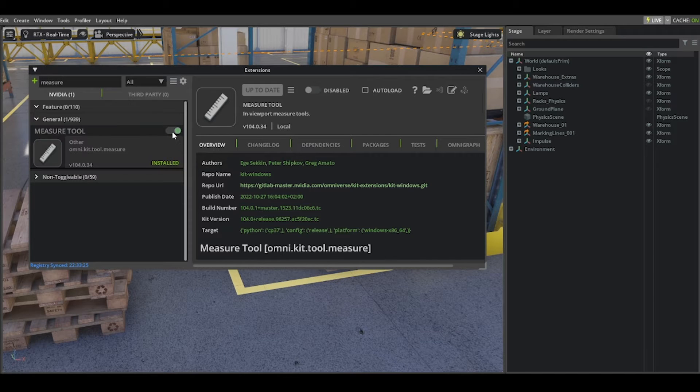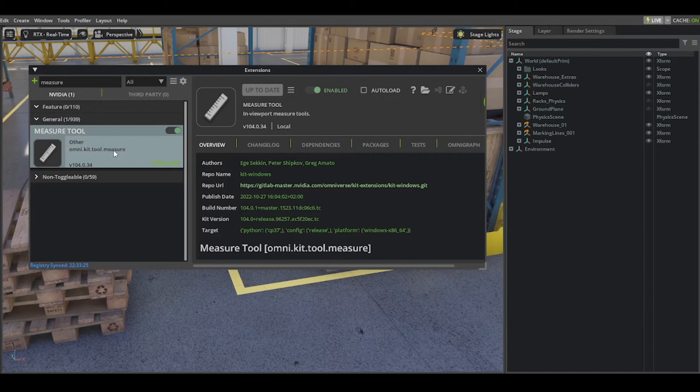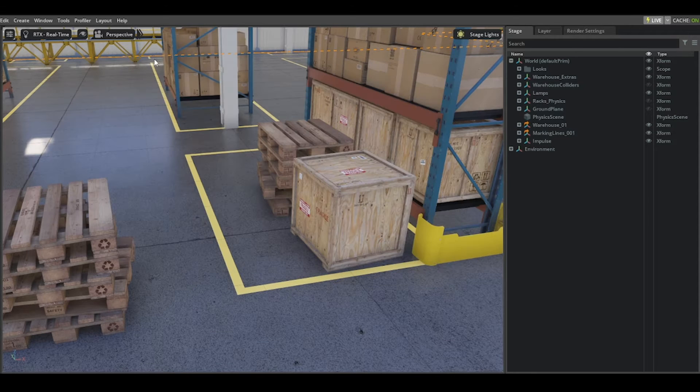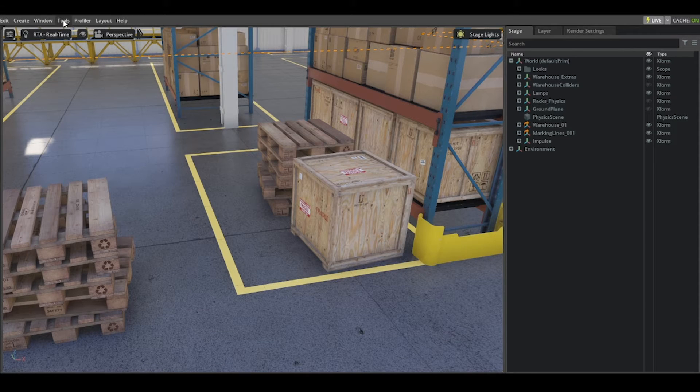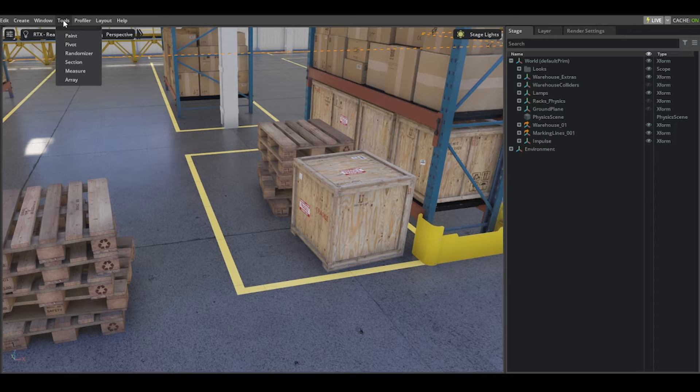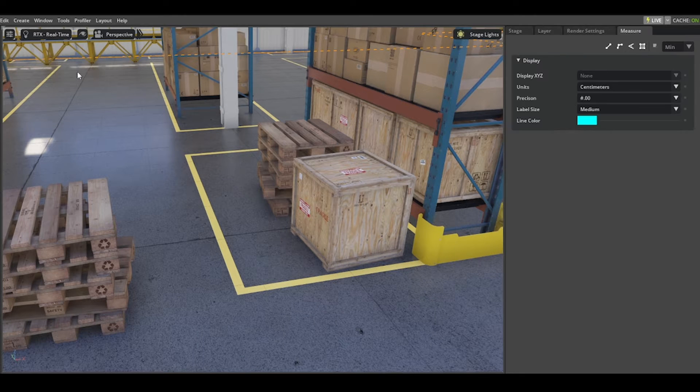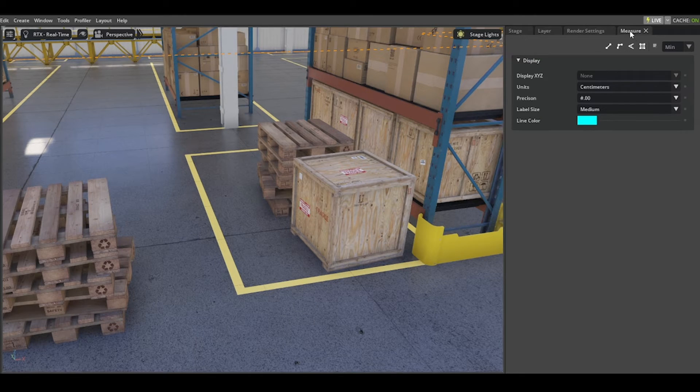If you select the measure tool, you will find the slider here as well. Close this window, and then to choose the measure tool, go to Tools, Measure and you will see the measure tool here as an extra tab.